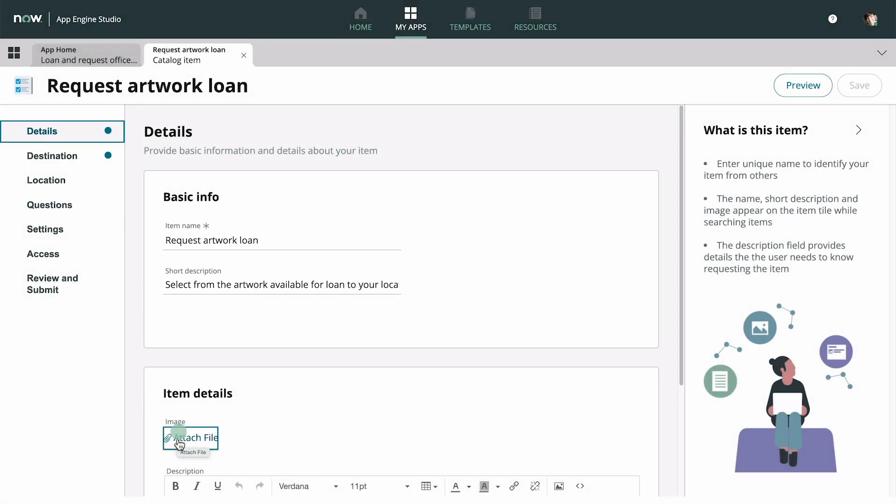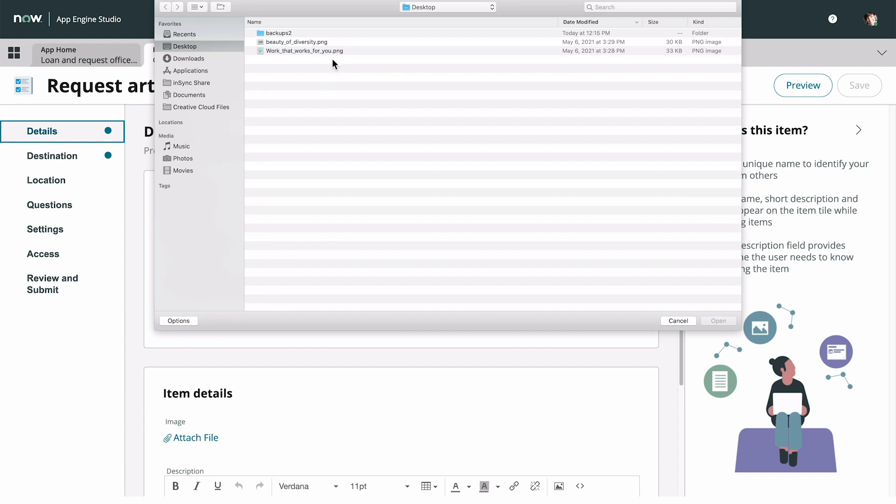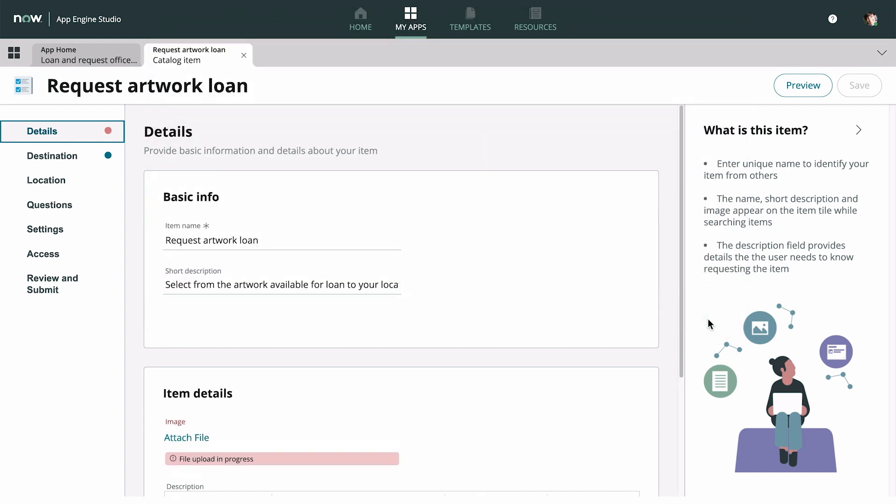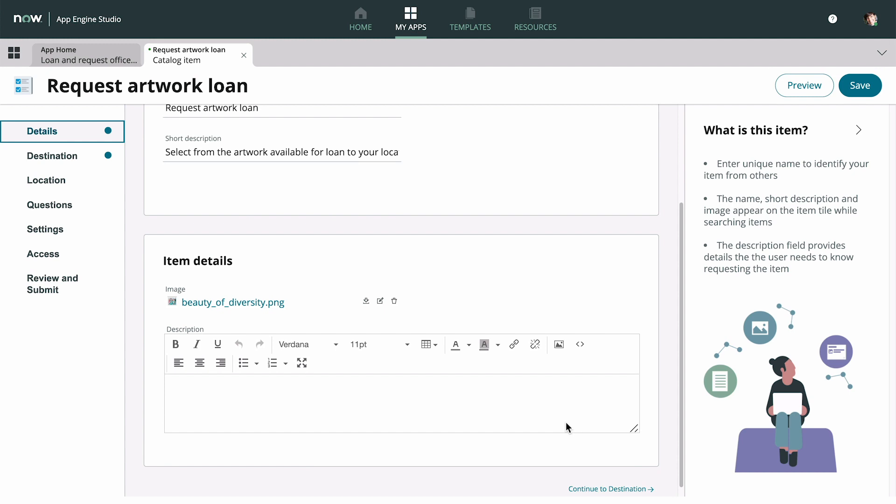Now we can add an image to display in the catalog item and a more detailed description.